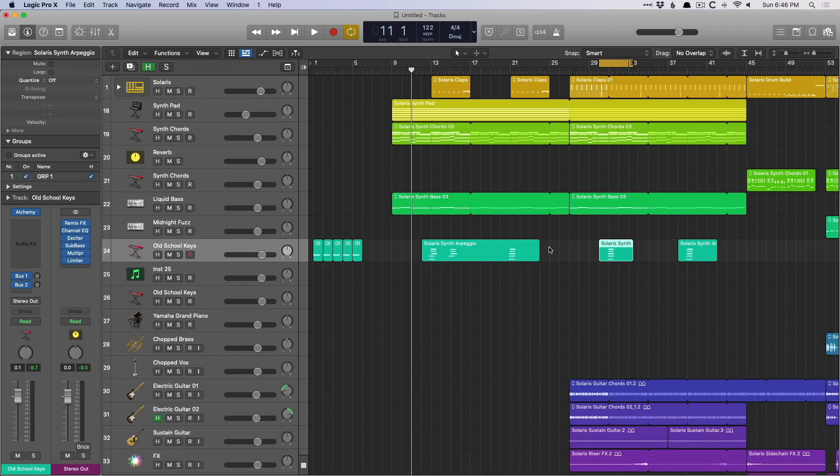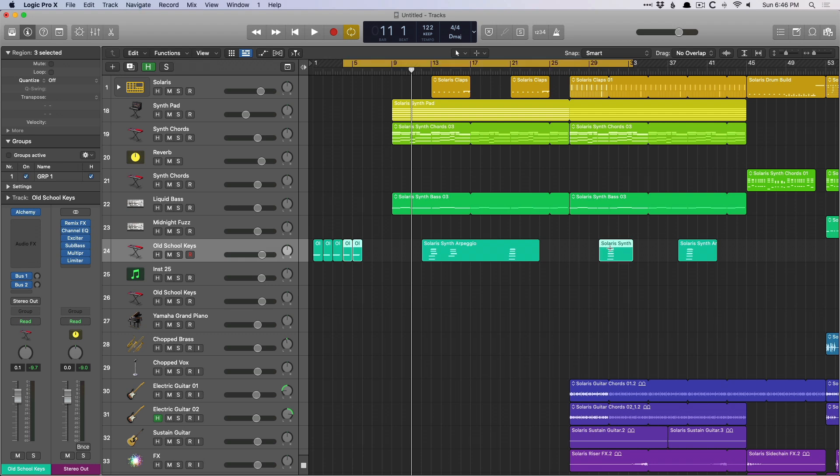But command U sets the cycle range specifically to your selection. So if we select a couple of regions, let's select these. Command U, specific to that selection.